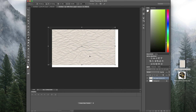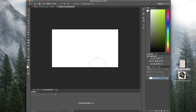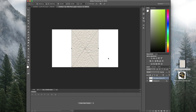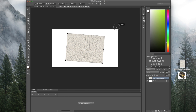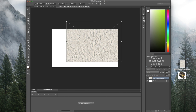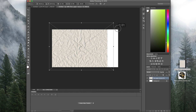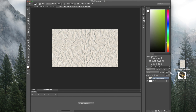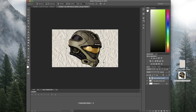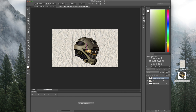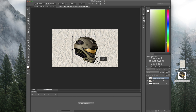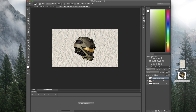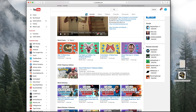We're gonna go ahead and drag the paper texture in and resize it — whichever way you want it to look — then just resize it so it fits the composition and leave it like that. Then we're gonna drag in the helmet and resize it to whatever size we want. We can resize it later on so it doesn't really matter.